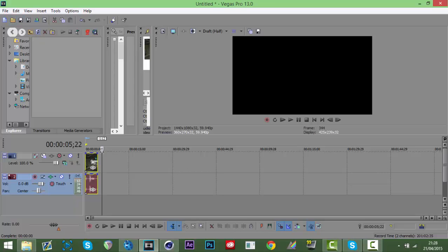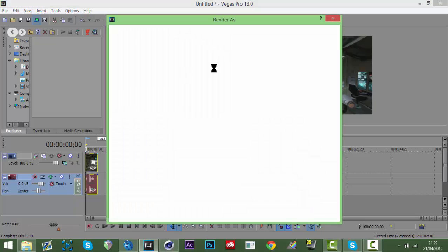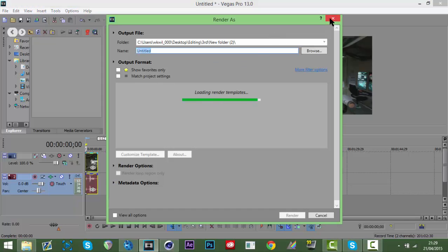When you're happy with your video you want to hit Render As. Before you do that, this is going to lag because Vegas just opened. You're going to want to right-click on your video - you can delete the audio if you want, you can do that in After Effects as well or Vegas.